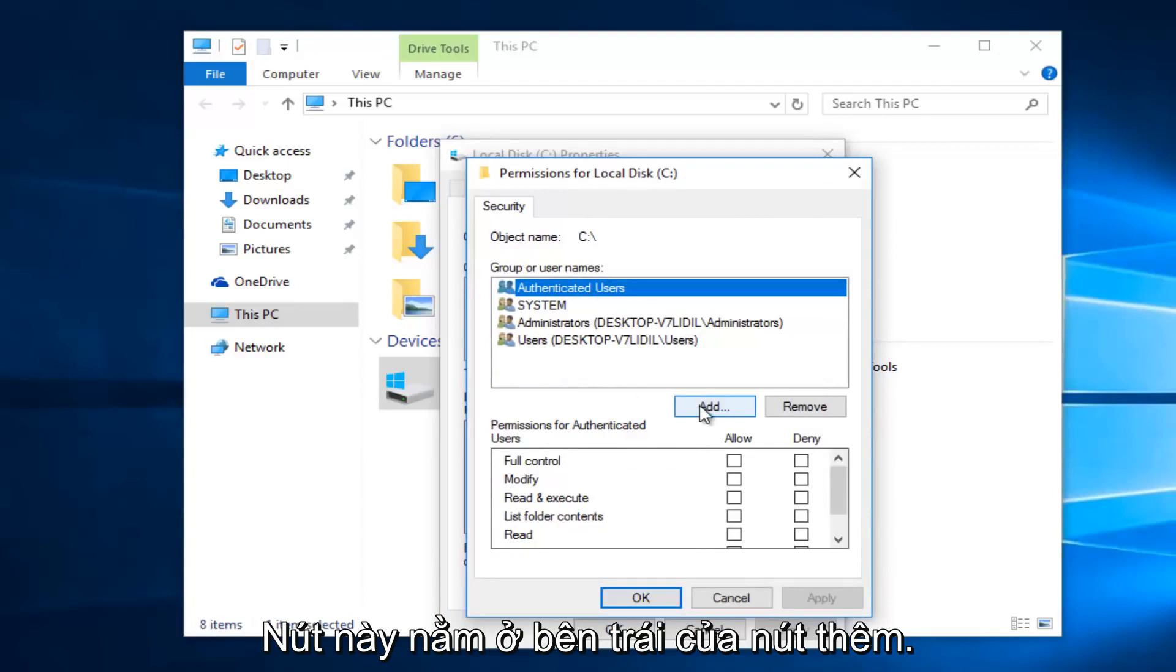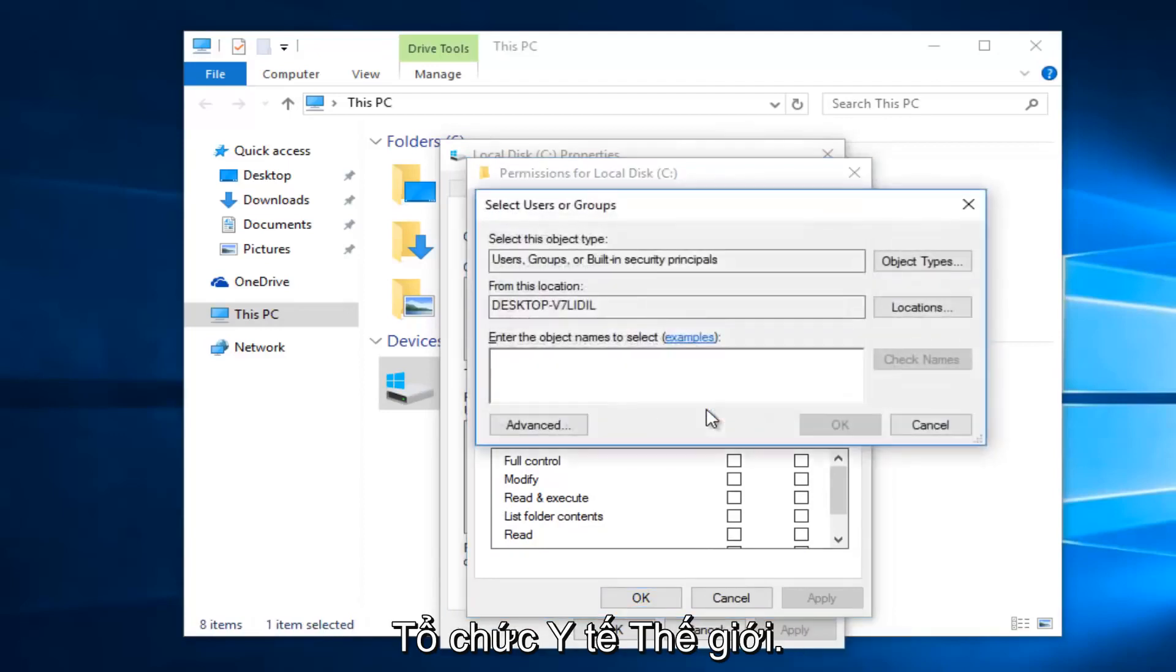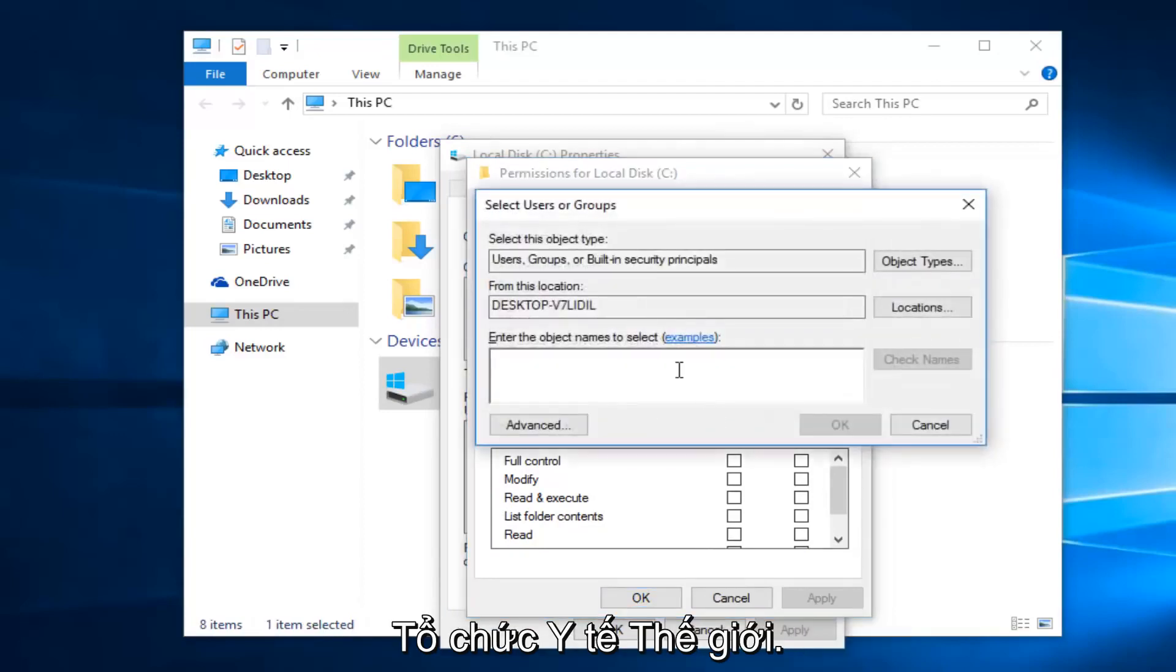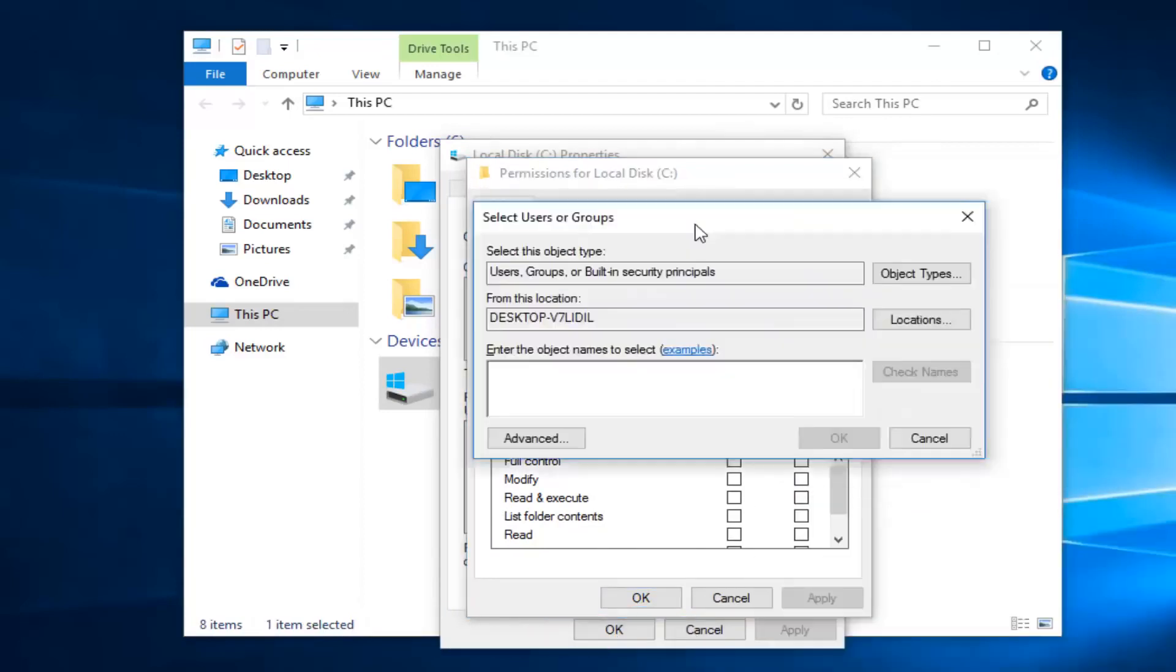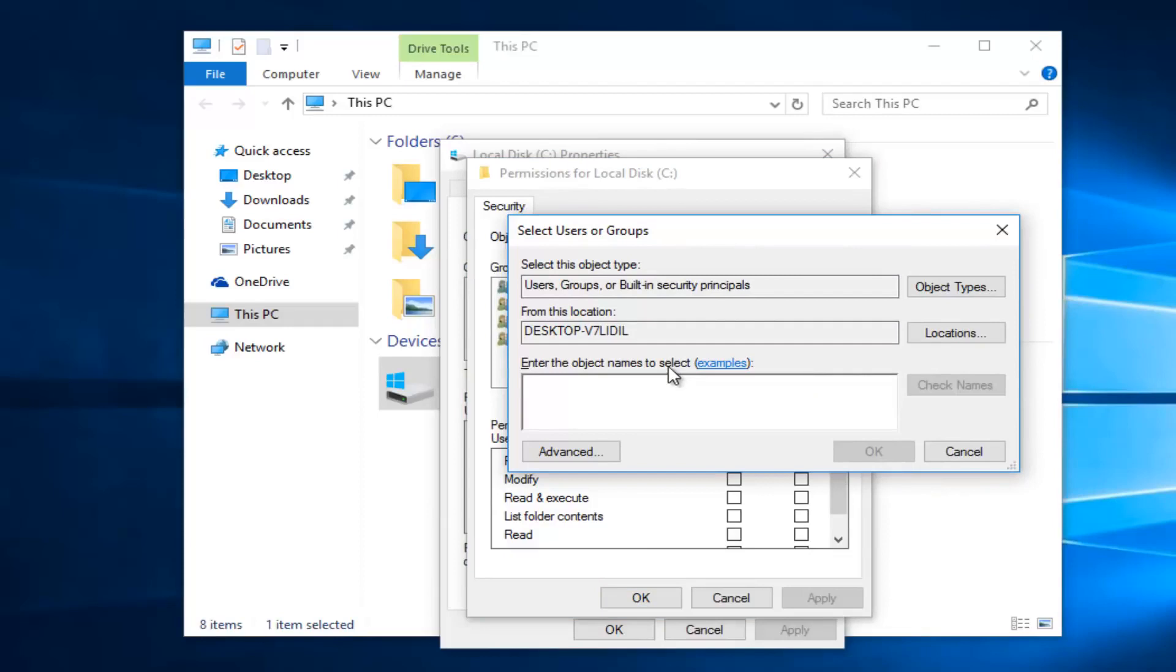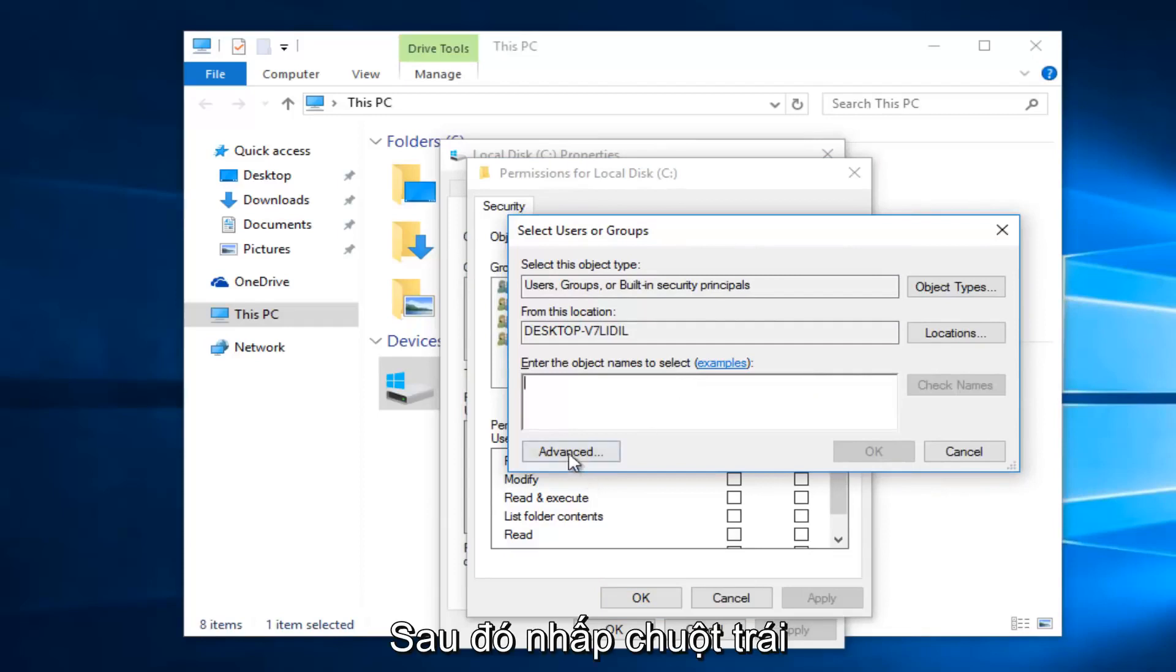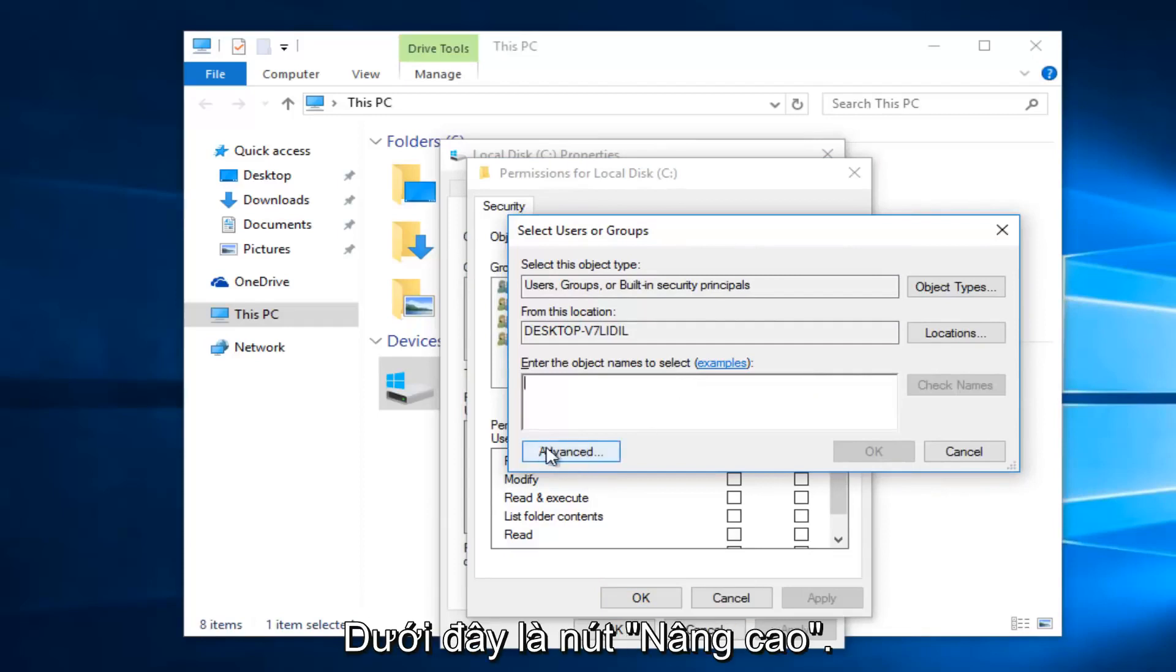Left click on the Add button right here. Then left click on the Advanced button.